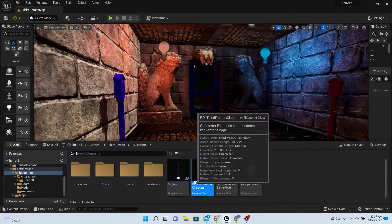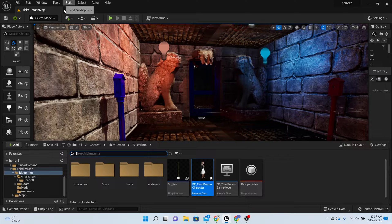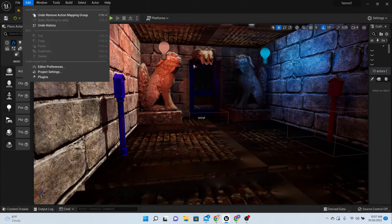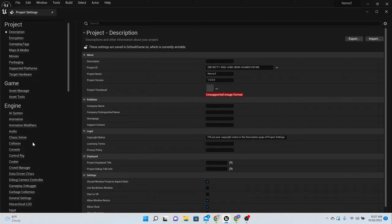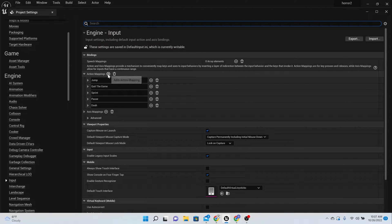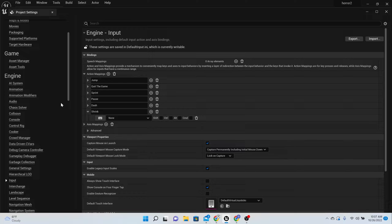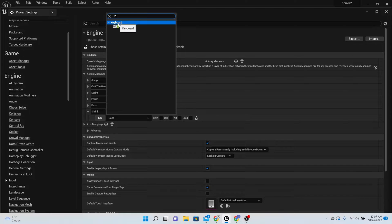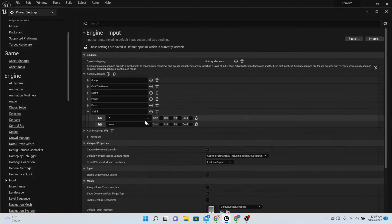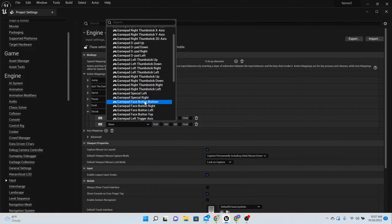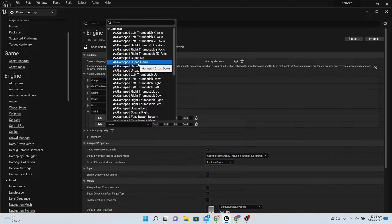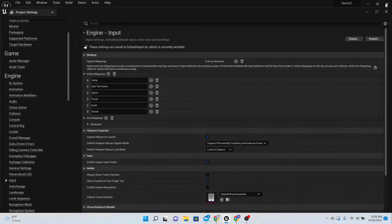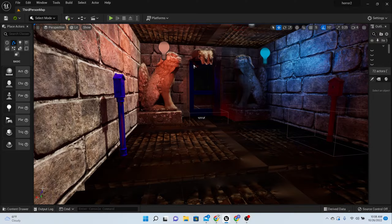First thing we want to do is create the button for shrinking. So go to your Edit, Project Settings, and then find Input on the left-hand side. We need to create a new action mapping, so press plus and we're going to call this one Shrink. For the key I'm going to use the Z key, and for the gamepad I want you to use the down on the D-pad.